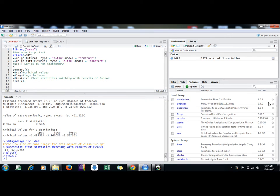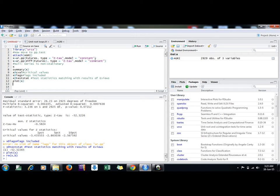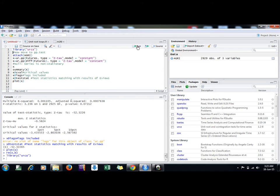Hello friends, my name is Sarvesh Inani. Today we will discuss how to apply a Philip Perron test in R using the urca package. This package is very comprehensive and includes almost all the tests of stationarity.